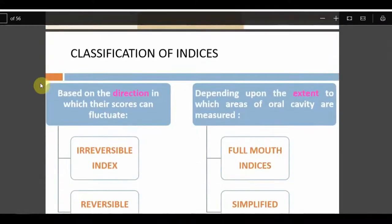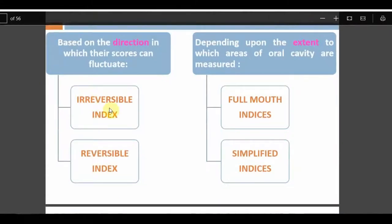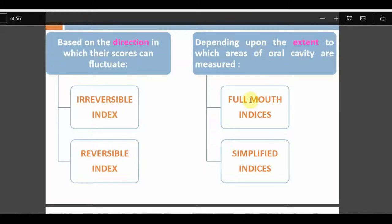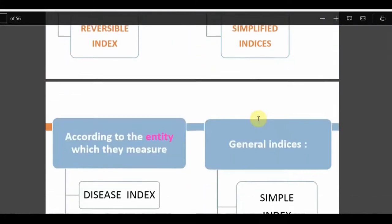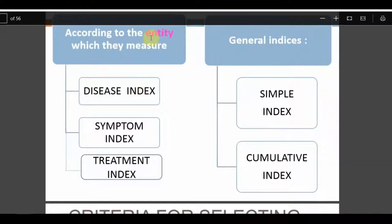Classification of indices is based on score fluctuation — that is, reversible and irreversible. Reversible indices include oral hygiene indices, plaque indices, and gingival indices, because scores can fluctuate with changes in oral hygiene. Irreversible indices include dental caries and periodontal pockets, which cannot be reversed. Full mouth indices include the Dean's fluorosis index, Russell's periodontal index, and OHI, while OHIS is a simplified index.